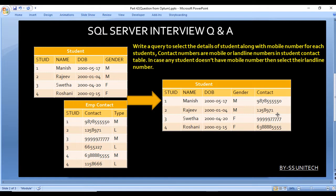If a student doesn't have a mobile number, select their landline number instead. For Student ID 1, they have only a mobile number — display that. For Student ID 2, they don't have a mobile number, so display the landline number. For Student IDs 3 and 4, they have both mobile and landline numbers, so display only the mobile number. Let's move to SQL Server Management Studio to write this query.